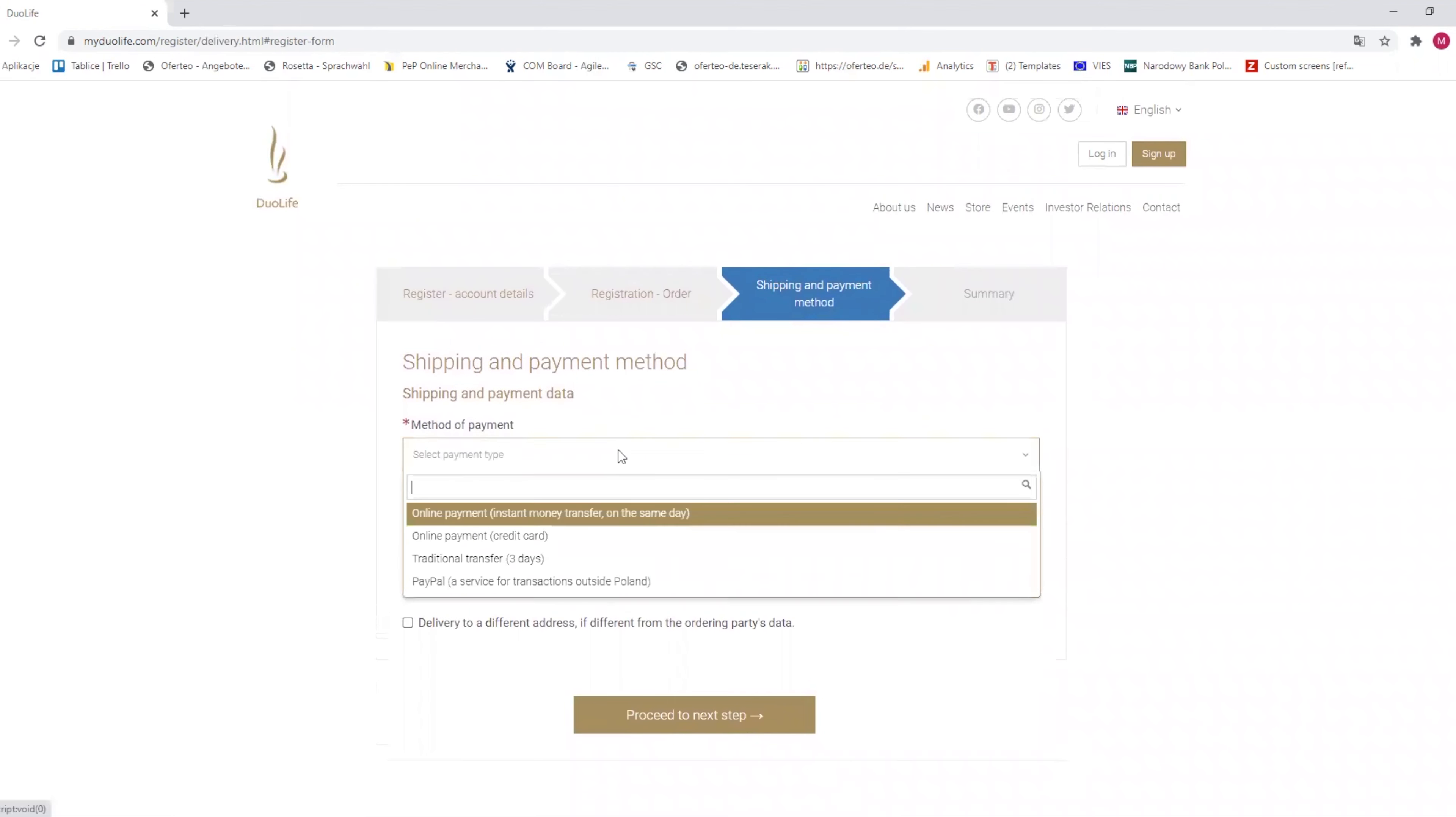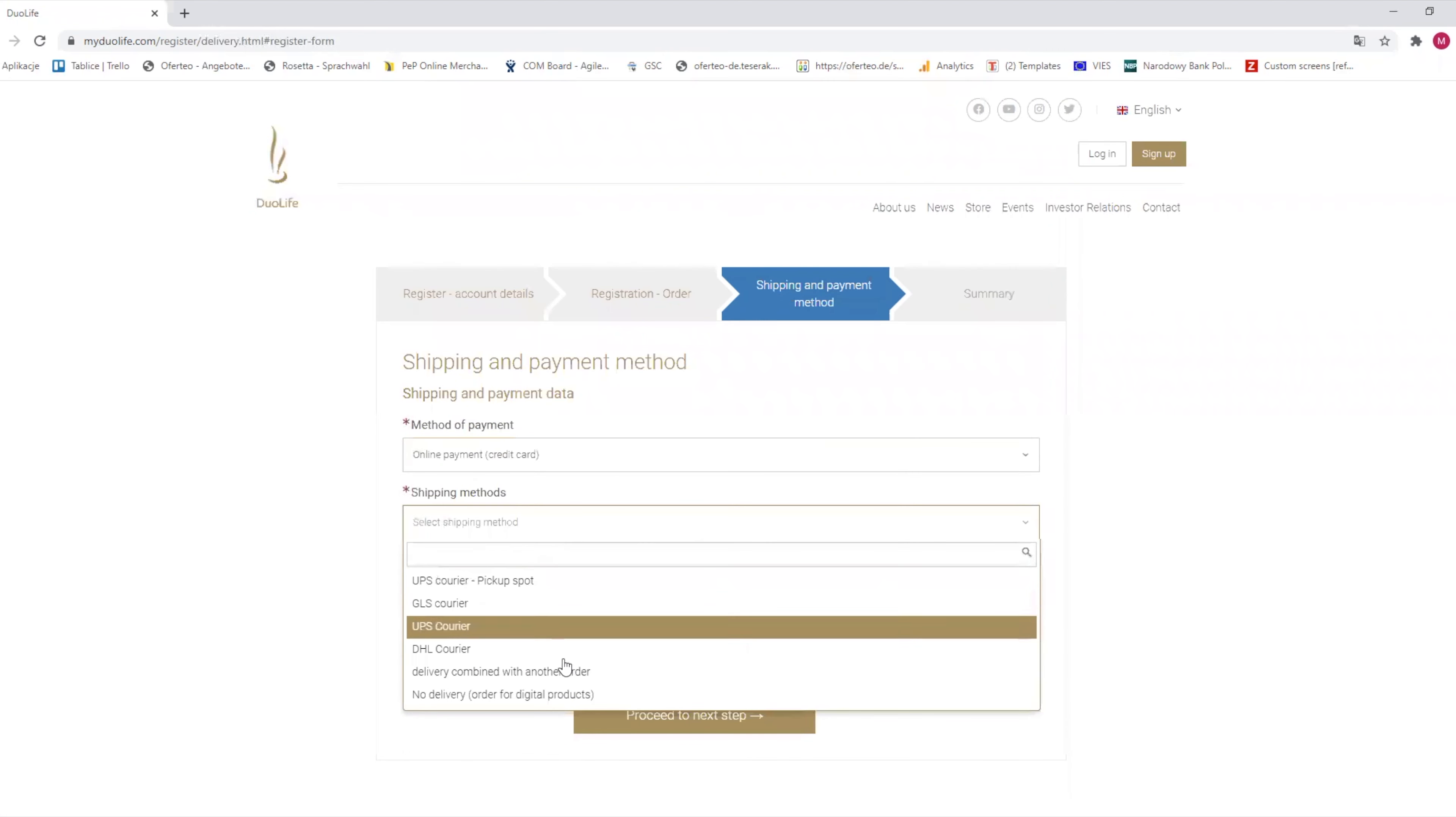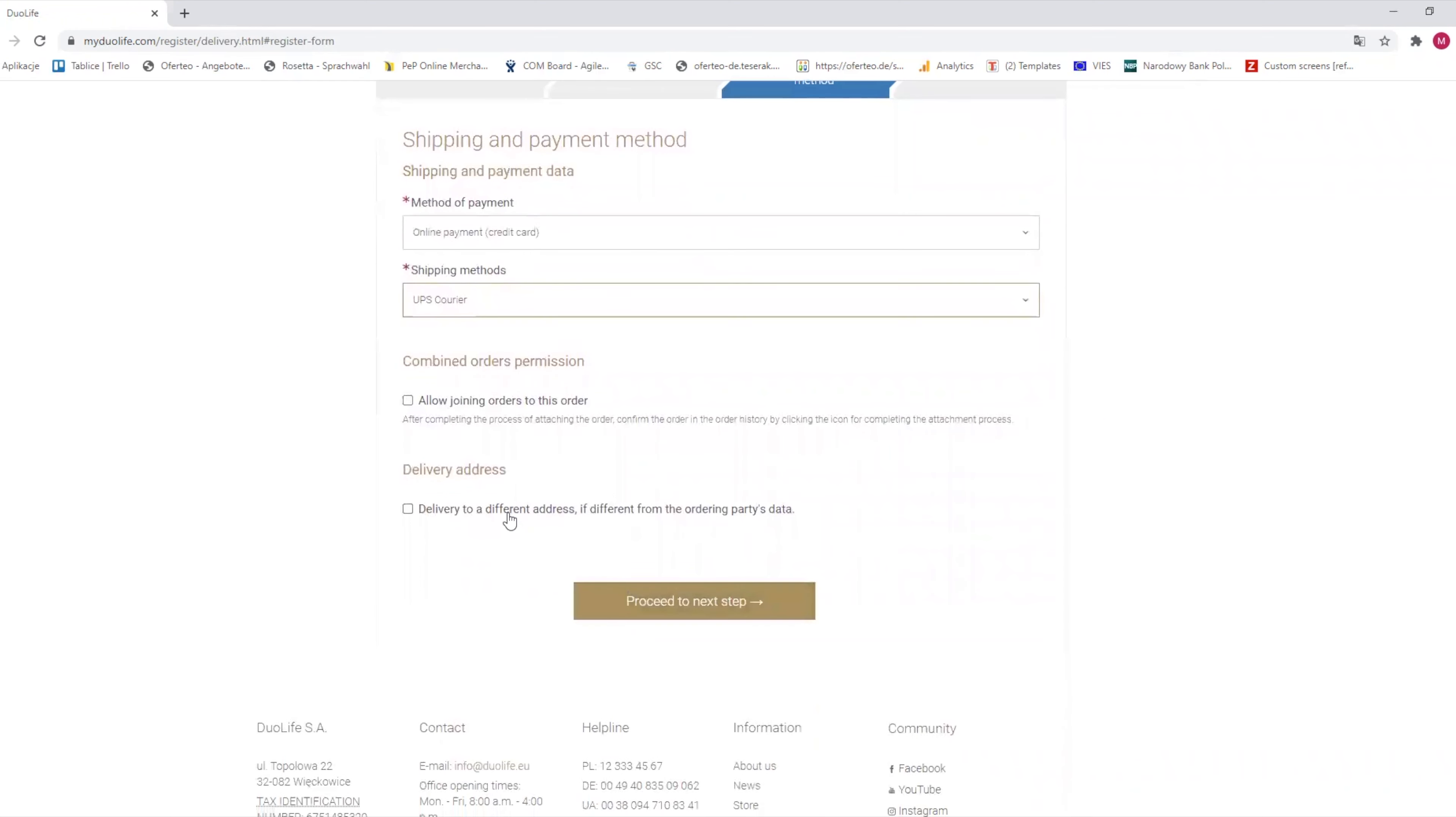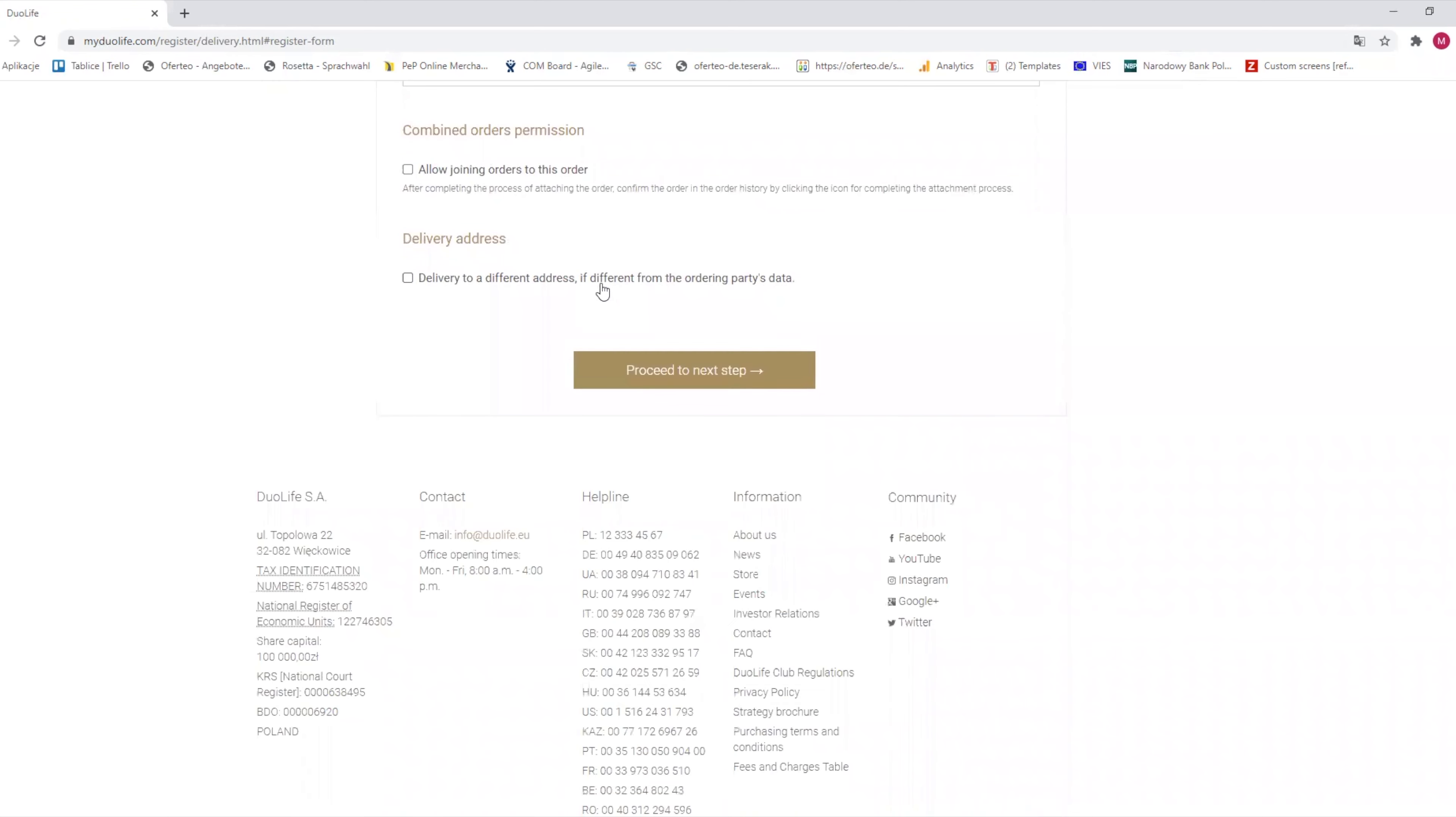After that, you choose a payment method and shipping company of your choosing. If you want the order to come to a different address that you've put in before, check this checkbox here and fill in the delivery address. After choosing the payment and delivery options and clicking on proceed to next step, you will be forwarded to the payment system site where you can make the payment.